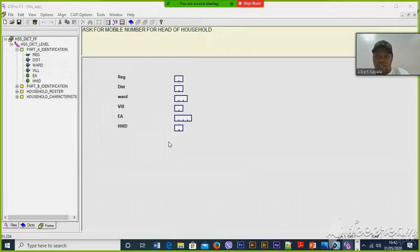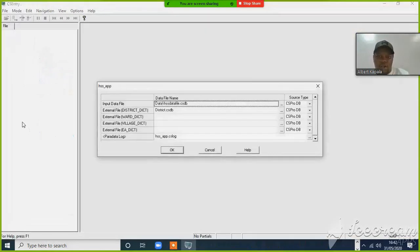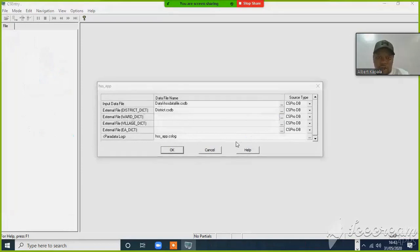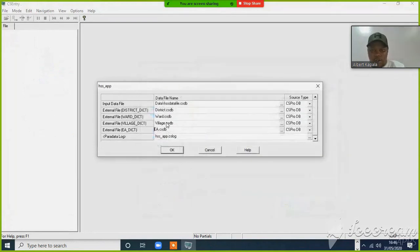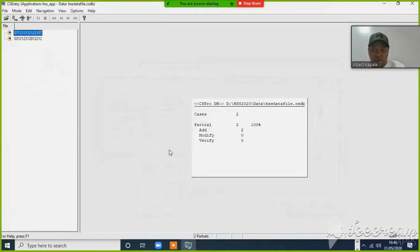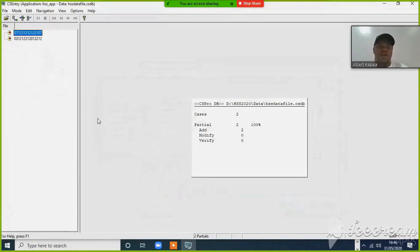Now we are going to run it. We have to include the data file for Excel files — the Excel dictionary. This one is for one case. Now this shows that when we are working with these folders we have to be very careful.